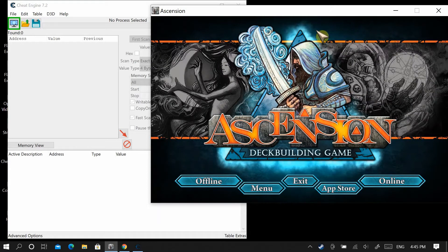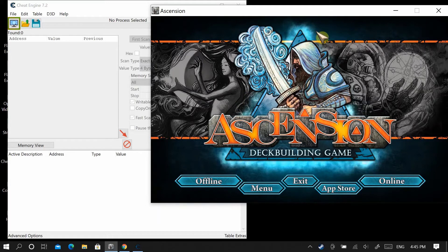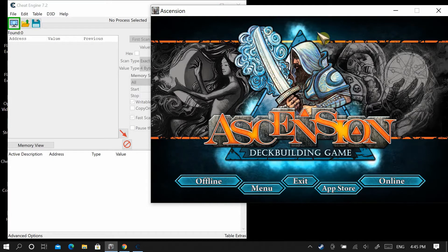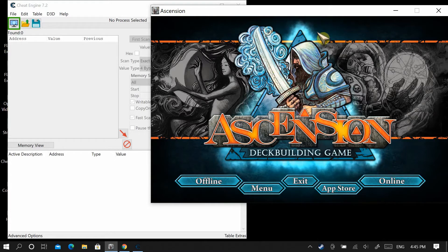Hello everyone. I'm going to show you how to change the pool to any value you want and we're going to go step by step. I'm not going to teach you how to operate any of these programs — I recommend you research how to use them online with tutorials.